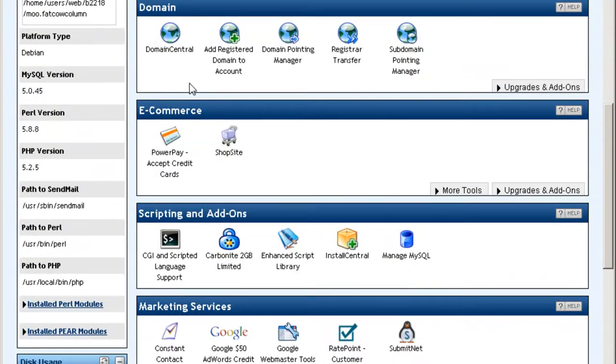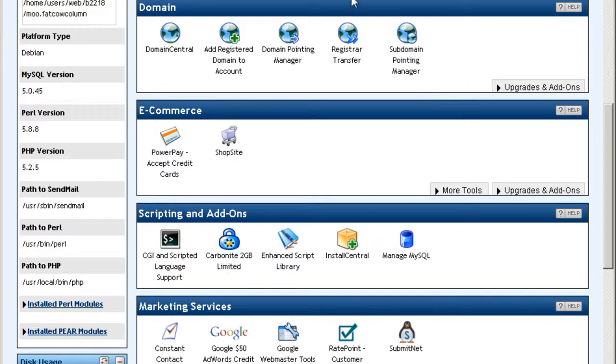Domain central. This is where you can add more domain names into your account, more websites into your account. You use these functions here.